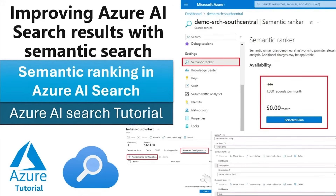Then we are going to use semantic ranker to enable semantic search. Previously in all of the demos, we will see how keyword searching is used, but in this one we will see how semantic ranking works.